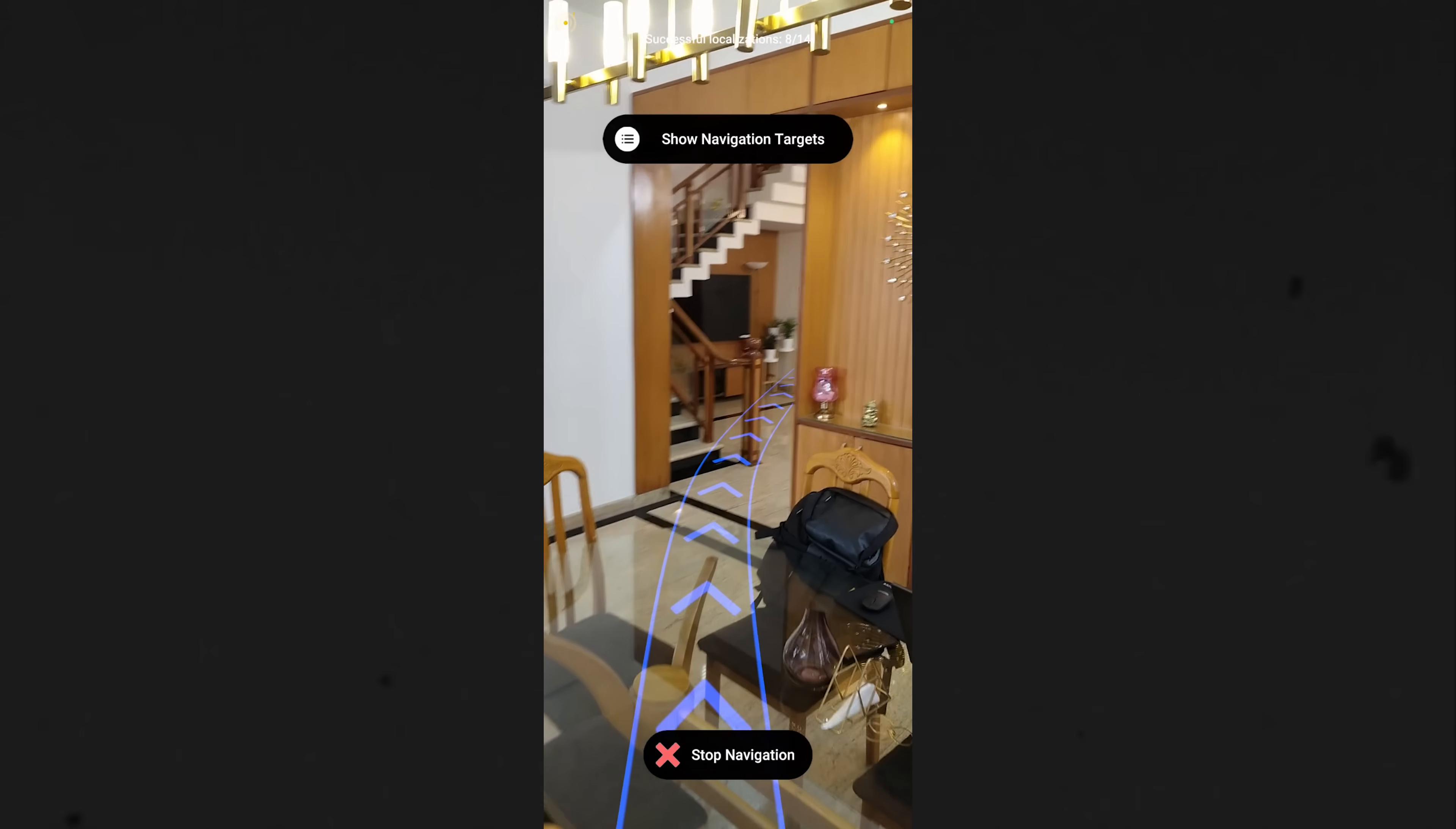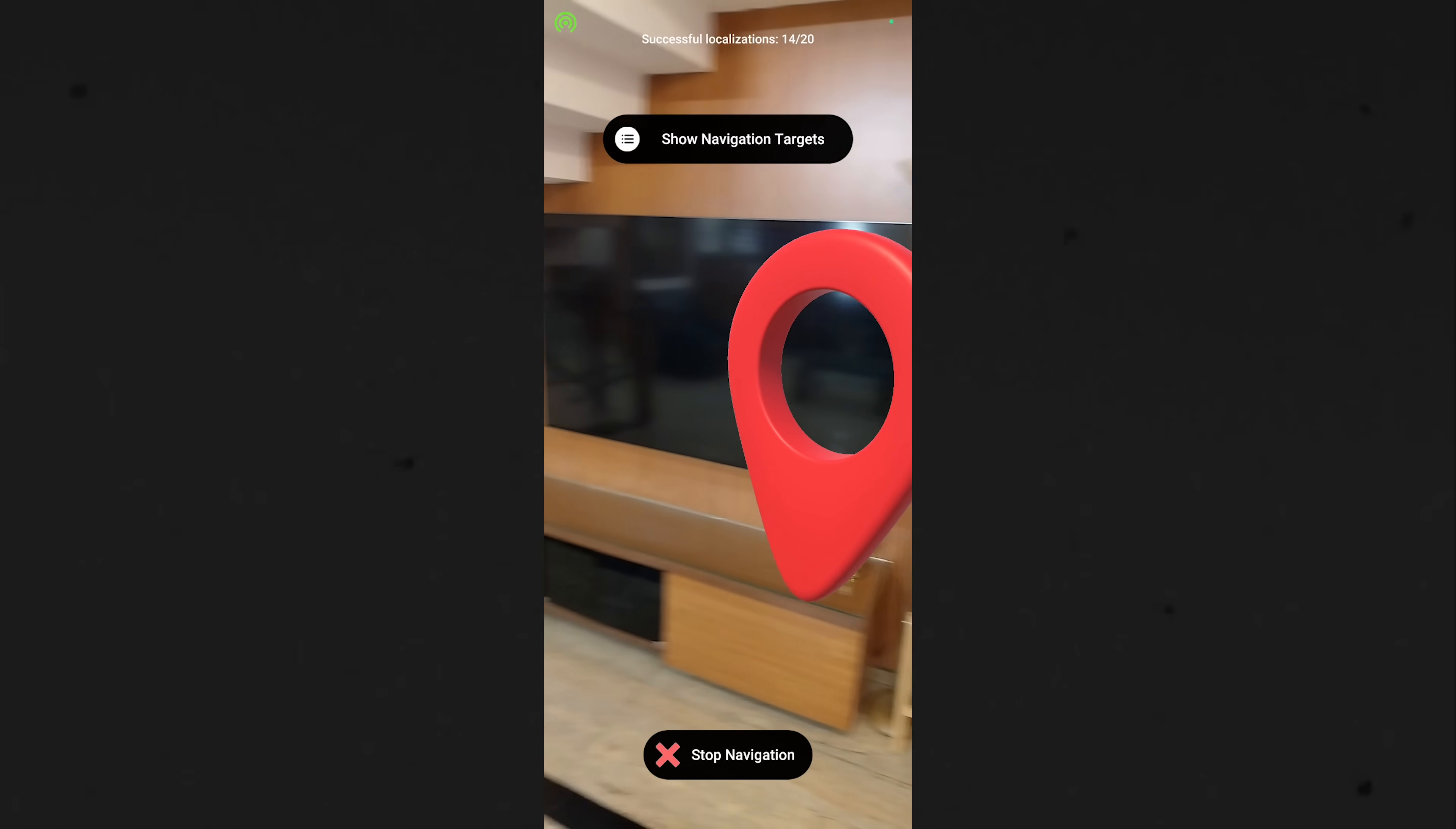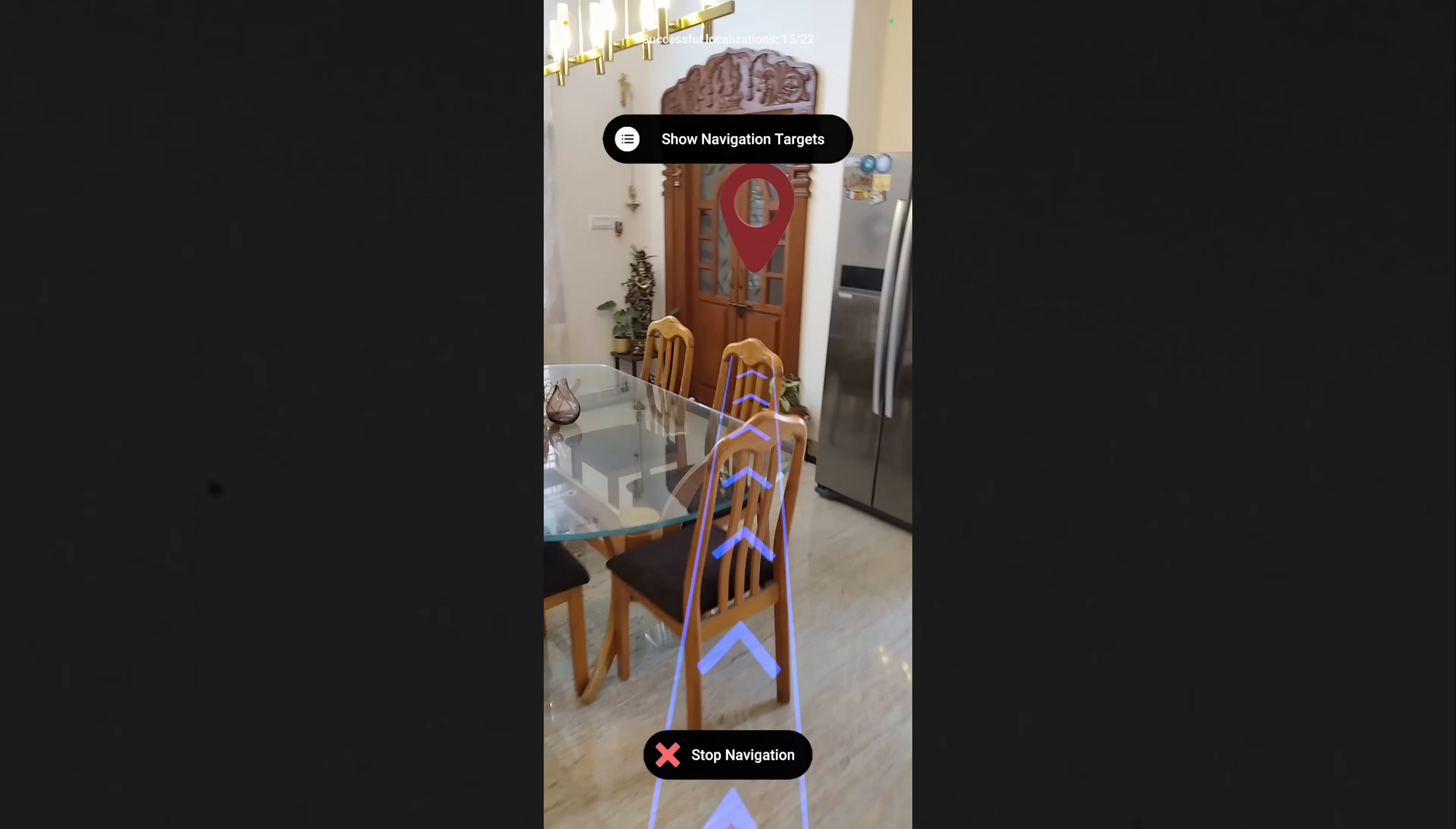Once the spatial map gets localized, you can select the target from the dropdown. It will automatically show you the path, and once you arrive at the location, you will be notified. Now to check the other way around, this works as well, and the occlusion makes it look realistic.